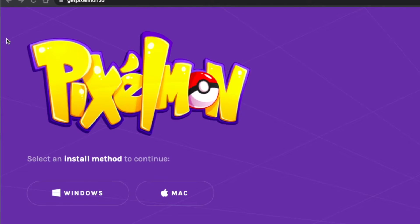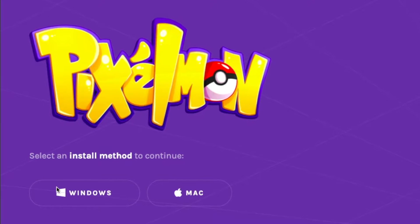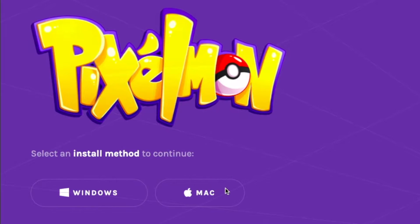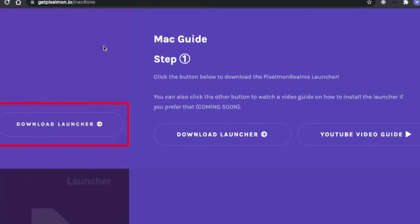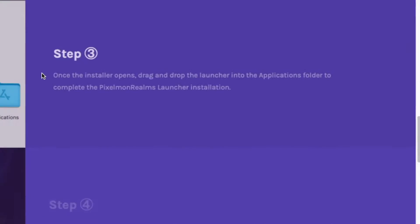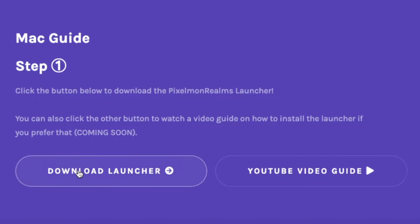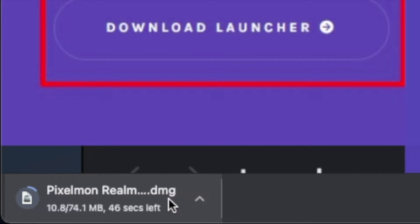Once you land on the home page of getpixelmon.io, you're given two options to download the launcher: either the Windows version or the Mac version. In this video we're simply going to click the Mac version. Once you click that button you're presented with the Mac guide web page, which gives you step-by-step instructions on how to download the launcher. The first step is to click the download launcher button. Once you do that, you'll notice in the lower left corner of your browser the Pixelmon Realms launcher setup file is being downloaded to your downloads folder.